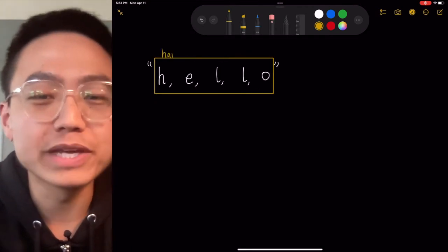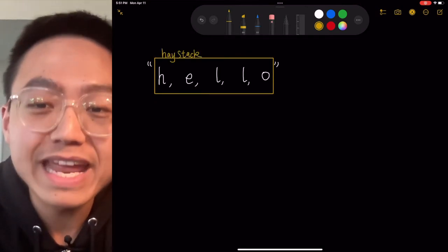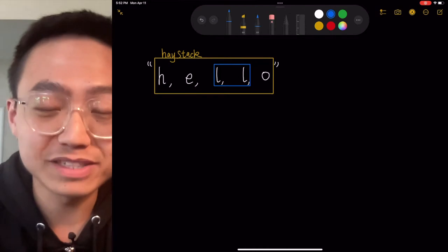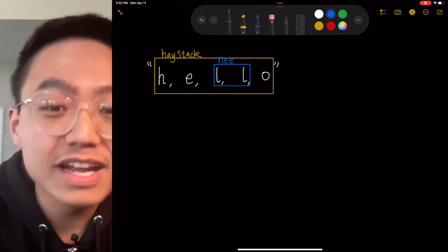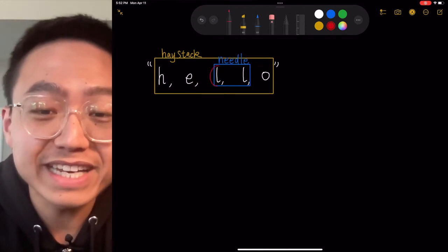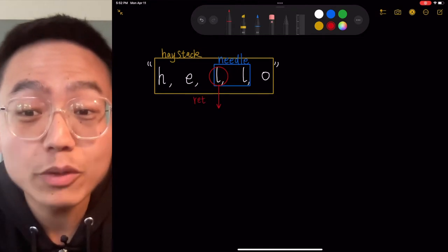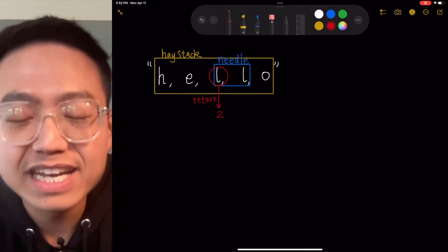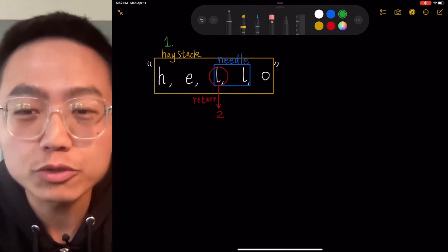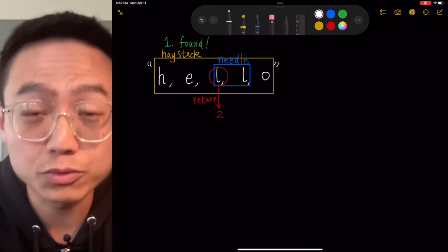In the first example, the haystack is 'hello' and the needle is 'll'. The needle was found. We return the index of the first occurrence of needle in the haystack. In this case, we output 2 because the index of the first 'l' is 2.